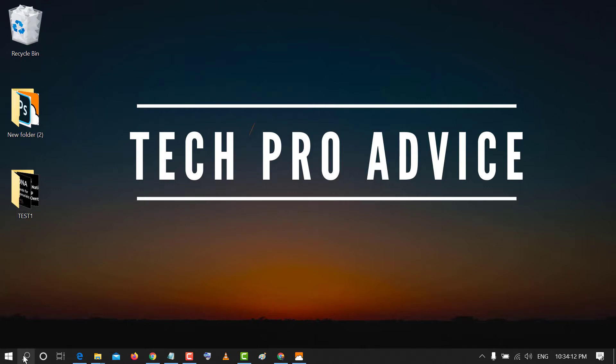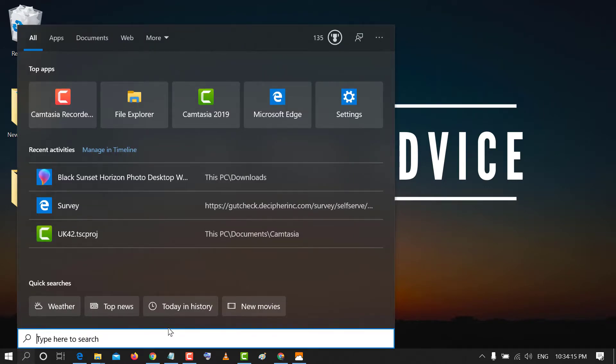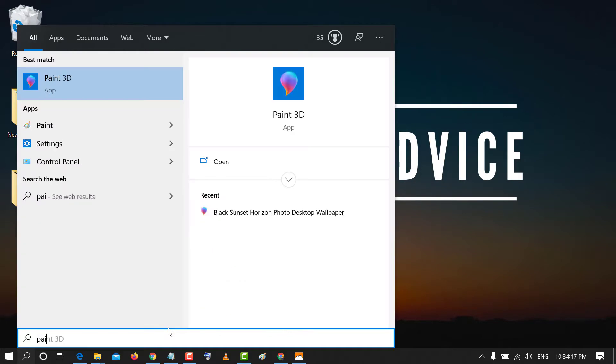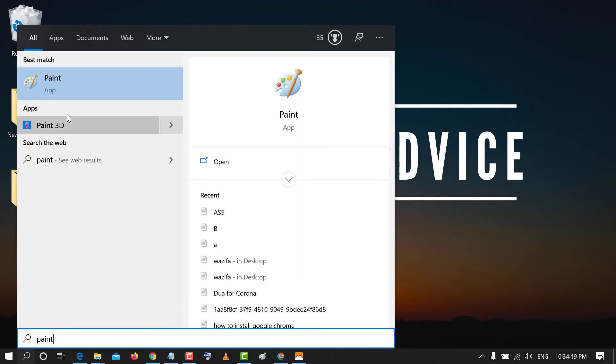So firstly, go to start and type Paint 3D. Click on inbuilt application.